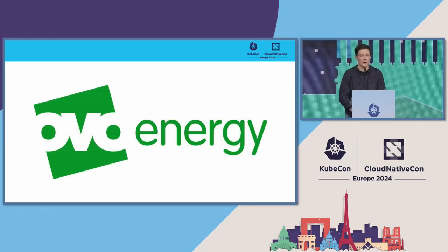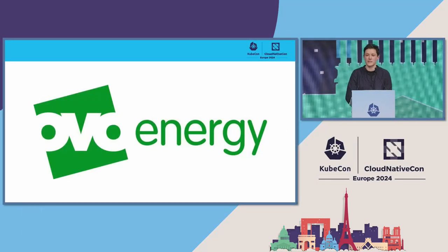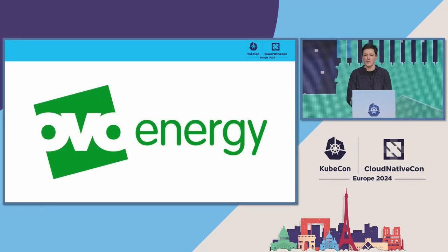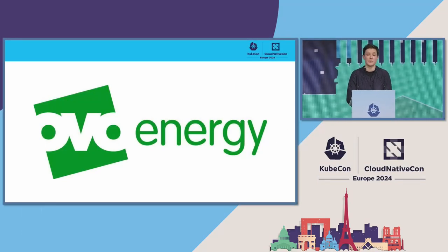So yeah, I work for OVO Energy. OVO is a UK-based energy provider with a strong commitment to net zero carbon.